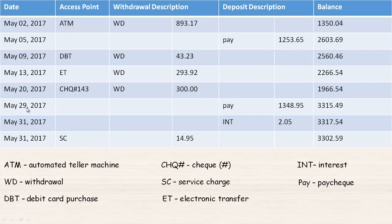On May 29th, they get paid again — $1,348.95 — so again that would be a deposit. We add that to $1,966.54 and the balance is now $3,315.49. On May 31st, INT stands for interest. They received interest of $2.05, which is a deposit, so we take the balance and add the $2.05.